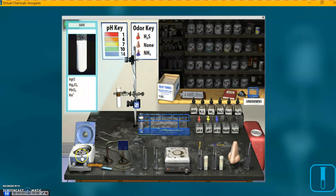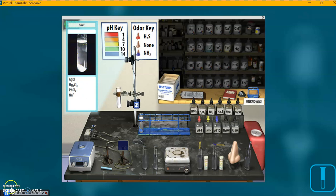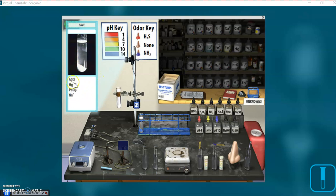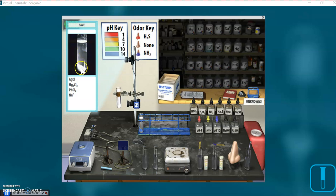We can also spin it. Centrifuge button, and look what happens here again. Spins down to the bottom. The precipitate is at the bottom, and we have a clear solution above. This is a known solution, so everything shows up here in the window, what's in there. But if this were an unknown solution, we wouldn't see this.